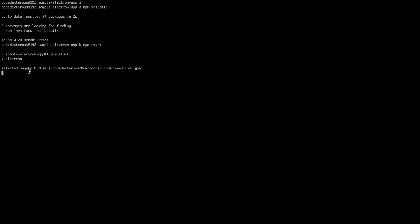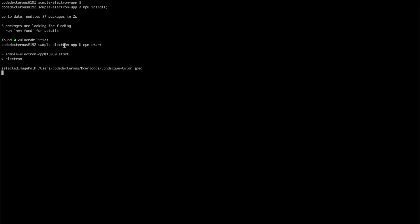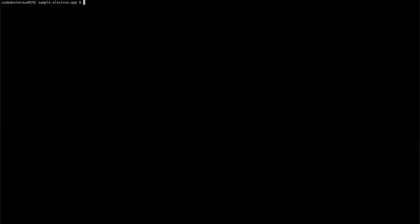That's it for this video. In next video we will open this image in our window and perform some image operations using a third-party library. Please like and subscribe, see you in next video.